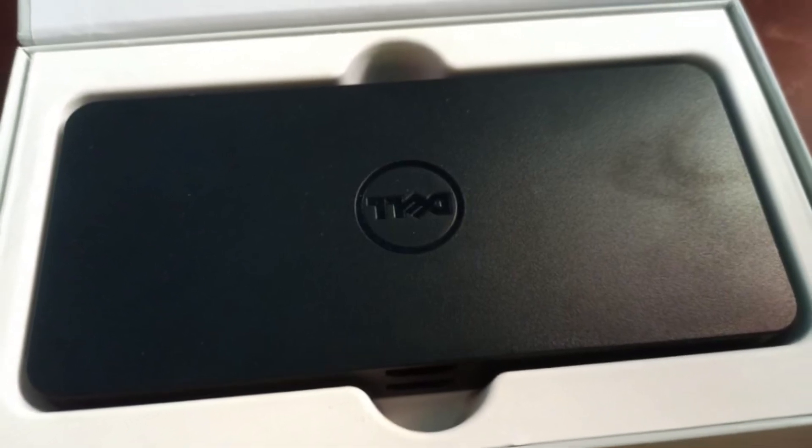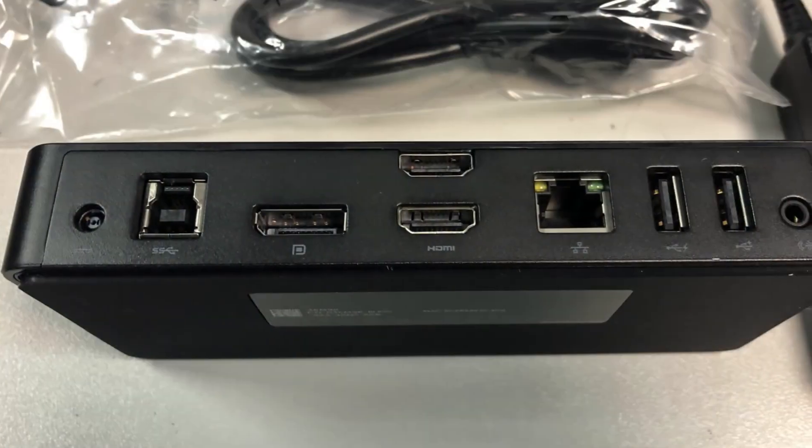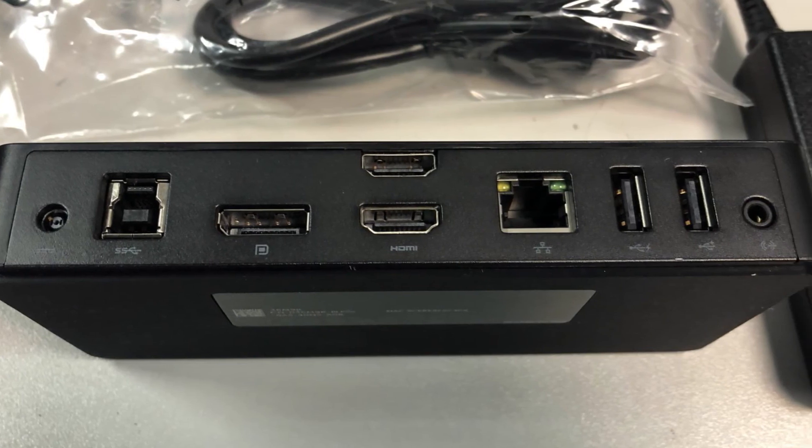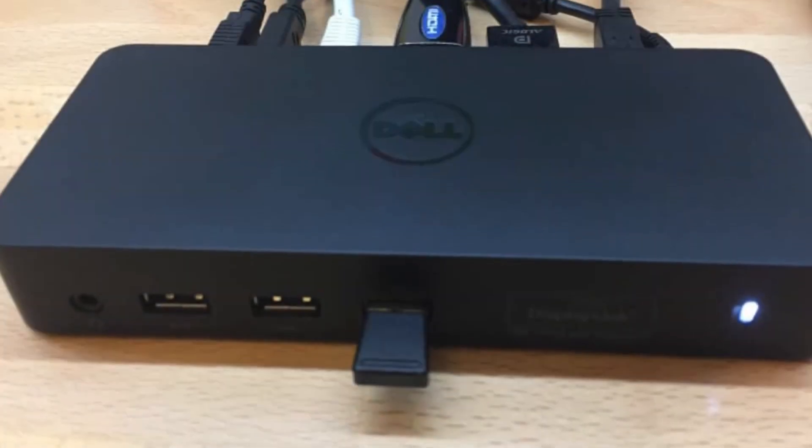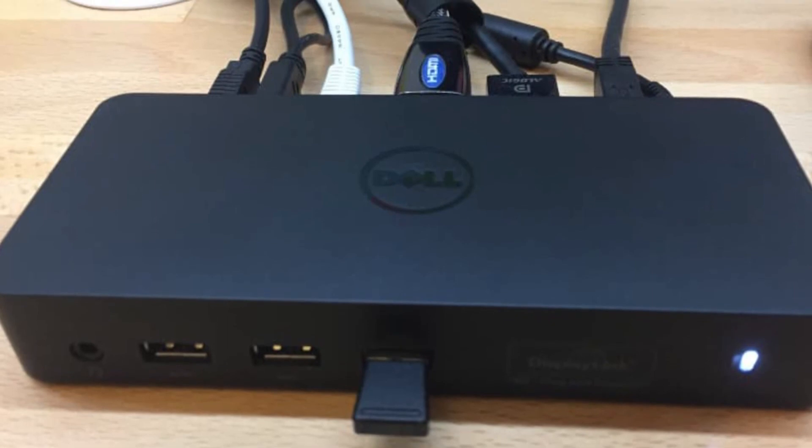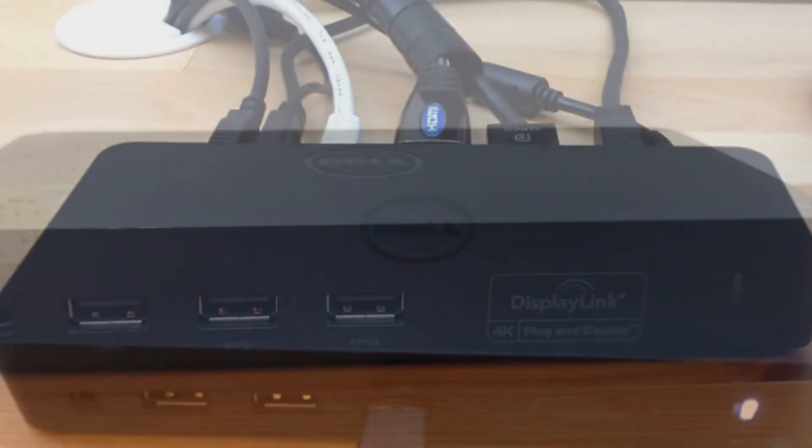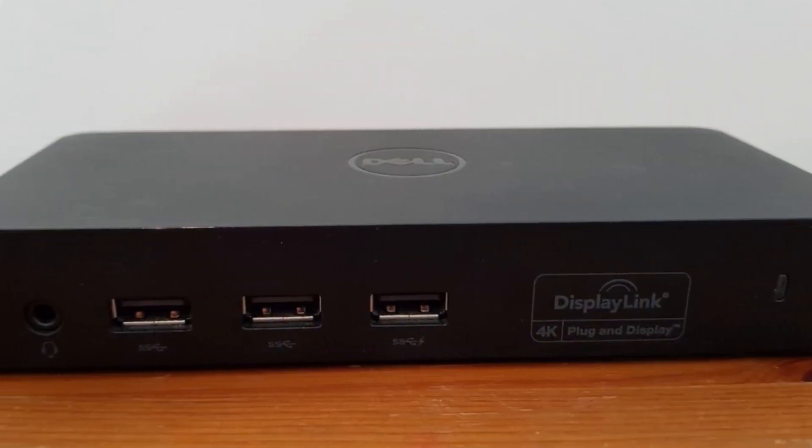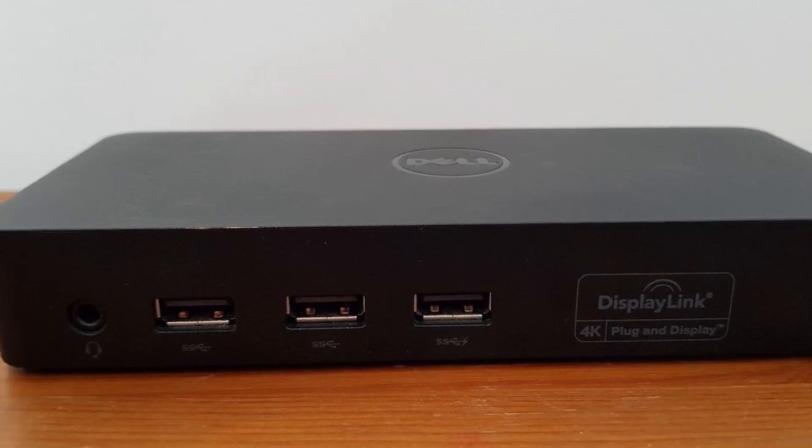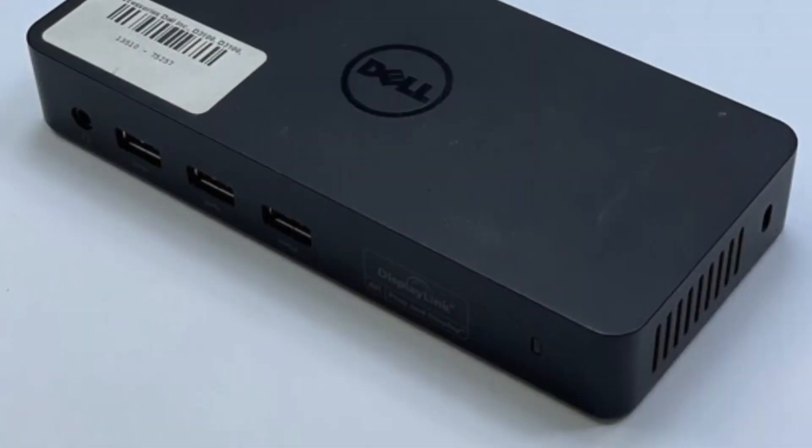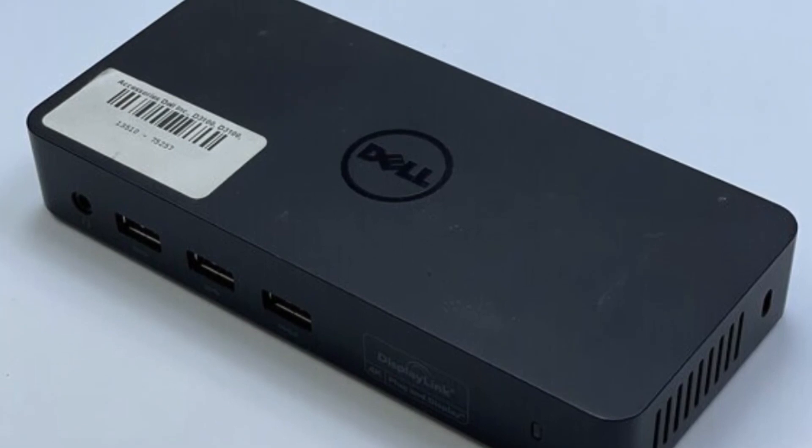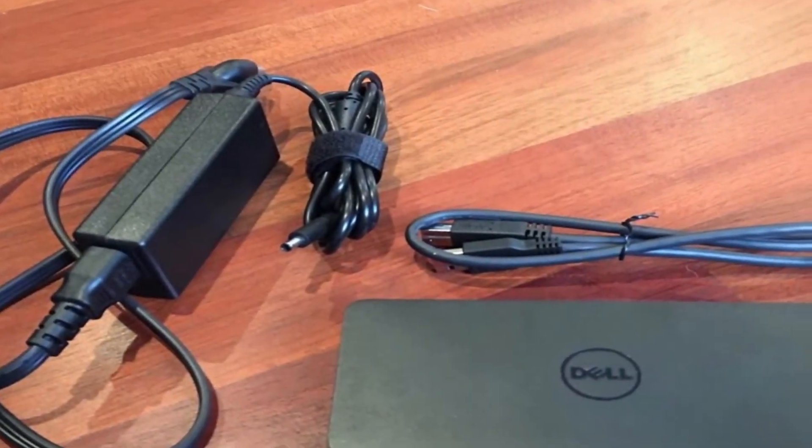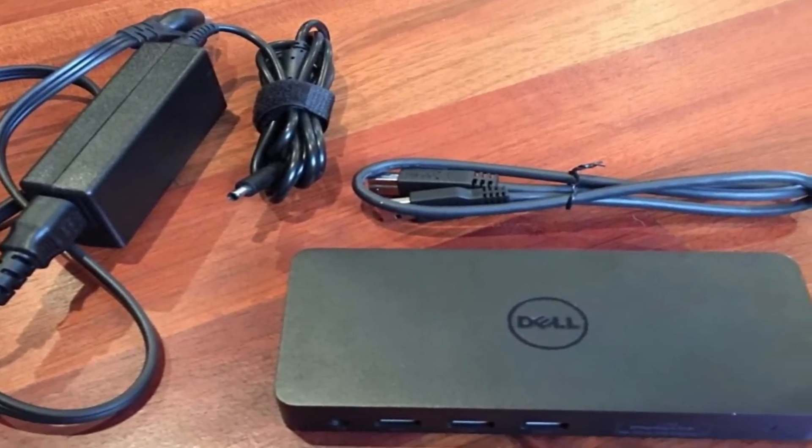Plus, it features three USB 3.0 ports as well as two USB 2.0 connections for ensuring compatibility with a vast array of peripherals such as external hard drives, printers, and scanners. It has a gigabit ethernet port for creating a reliable wired connection to a network. It also provides a lock slot to let you attach an optional security cable for preventing theft.